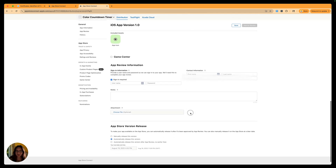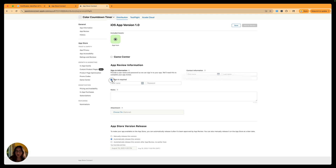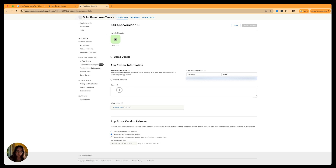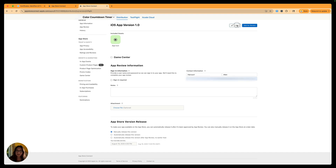Continue down to the app reviewer information. Our app doesn't require sign-in, so I can unselect sign-in required. But if yours does, turn that on and provide a sample username and password. You also need to provide contact information so the review team can reach you if anything is missing or wrong. There's also a section for notes and attachments to help the reviewer. Lastly, choose the app store version release — I'll select manually release, which requires me to go into App Store Connect after approval to publish it myself. Press save.